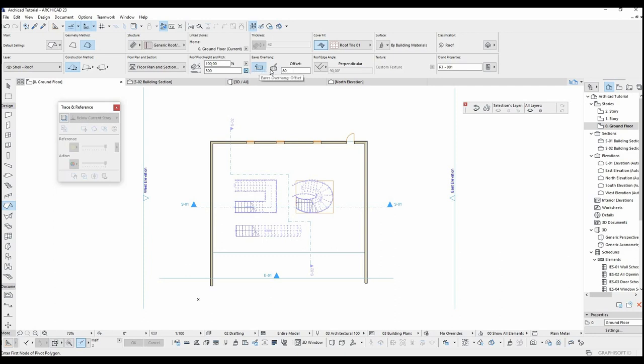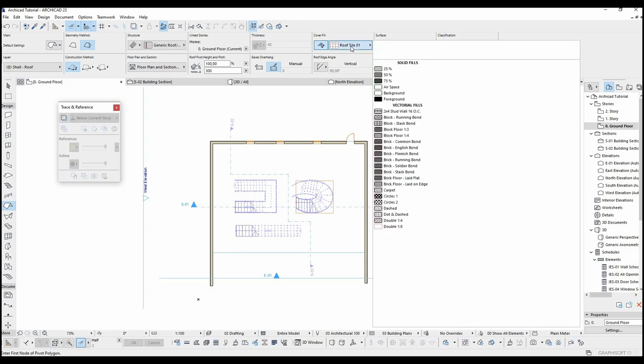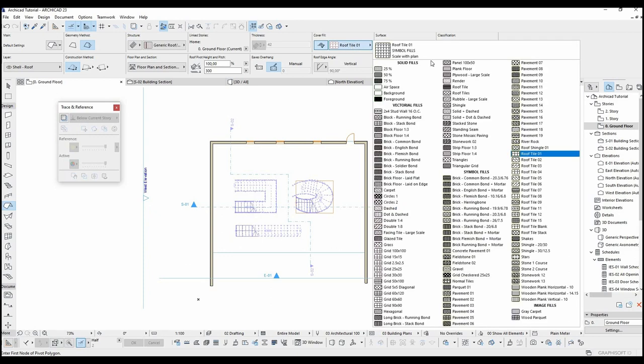Eave offset can also be changed from this part. If you don't want any eave, you can just call here zero, or choose manual and change the eave in 3D or floor plan. Roof edge angle can be changed from here, or you can change the cover fill from these options.